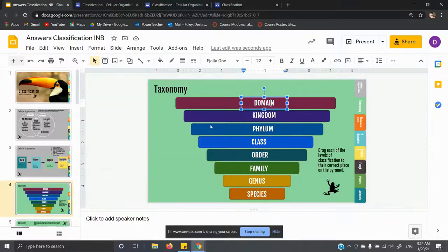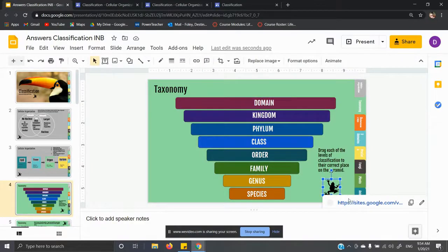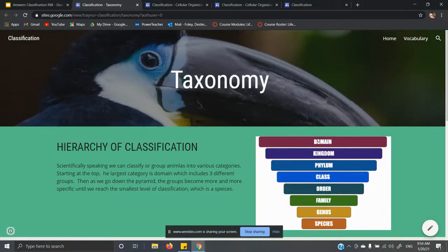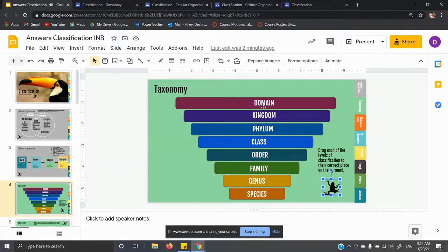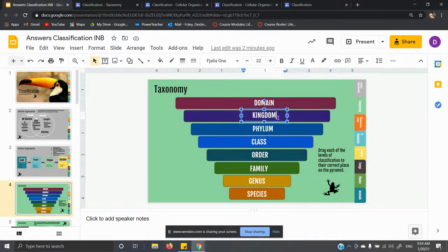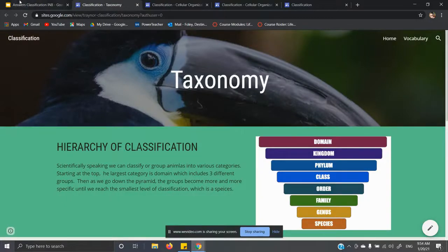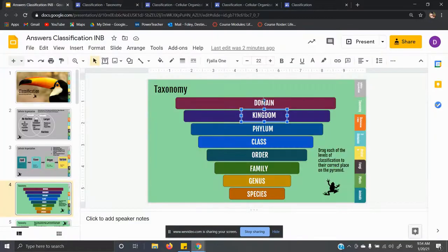For slide four, you clicked on the frog and it took you to a page. This is exactly the same as what you have to do. You just drag the words — you don't have to type. Domain is the most umbrella term, the biggest one.